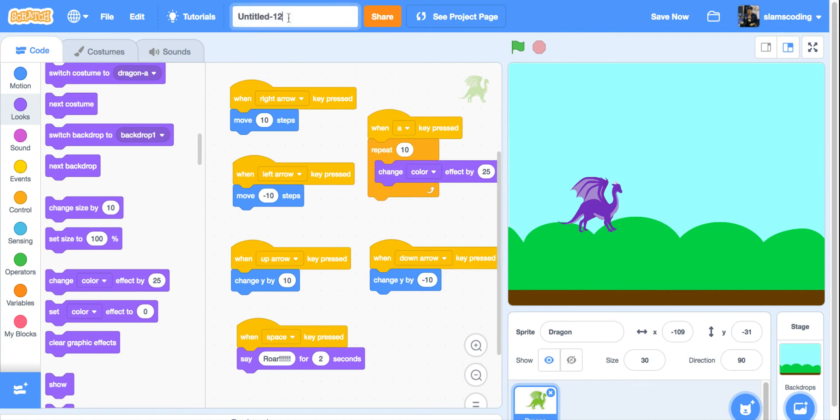Now I'm going to name it. We're going to call this keyboard and your name.